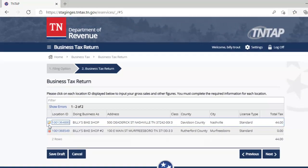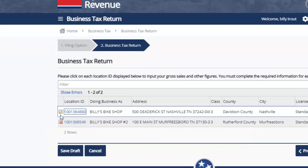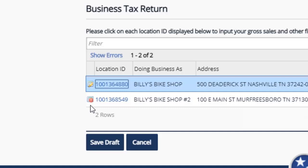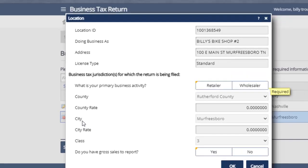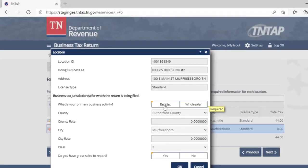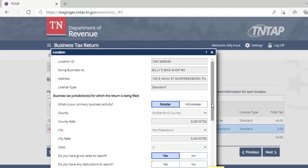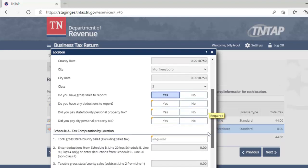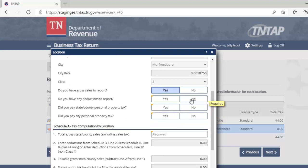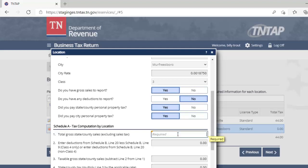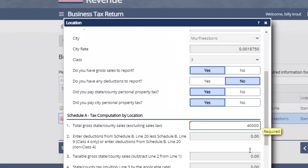As we go back, we see this location has been checked off — we no longer have a to-do item, but we do have an exclamation point for the bike shop in Murfreesboro. So we will click on this location ID and do the very same thing. We select the retailer rate, confirm we have gross sales to report, and in our demonstration here we'll show that we do not have any deductions to report. We will report some county and some city tax.